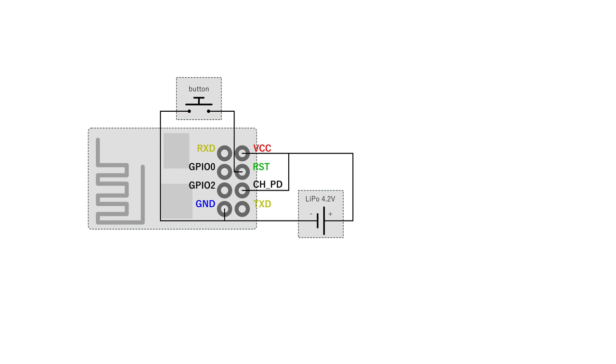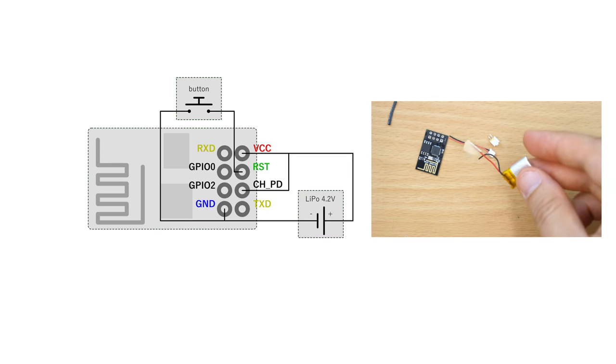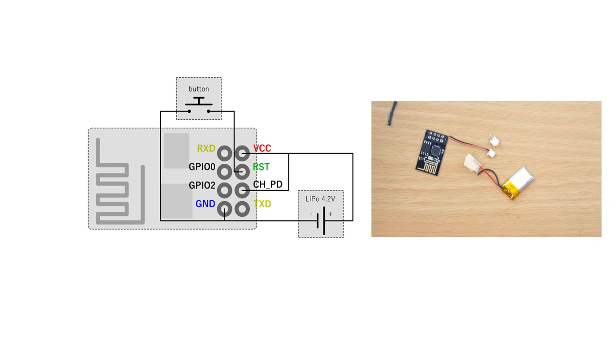To run the ESP standalone you have to provide power and a pull-up on the power down pin often labeled as CHPD. I am running the device directly at 4.2 volts from the battery, however do it at your own risk.